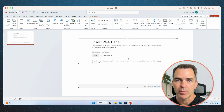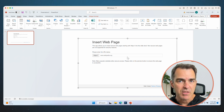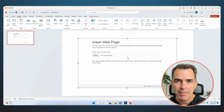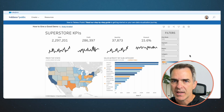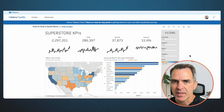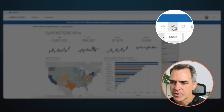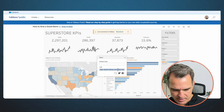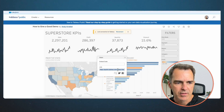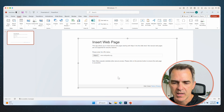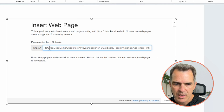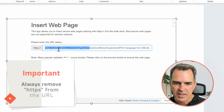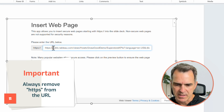You now have a web page sitting inside of PowerPoint. This can be used for any web page at all, but I want to put Tableau inside of it. To do that, go over to Tableau Public and copy the link for one of your dashboards — choose the Share button and then copy the link. Go back over to PowerPoint, select the add-in, and paste in the URL.